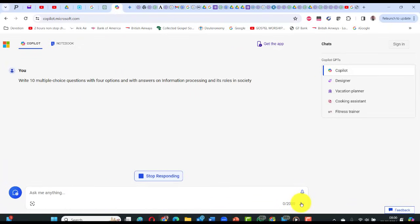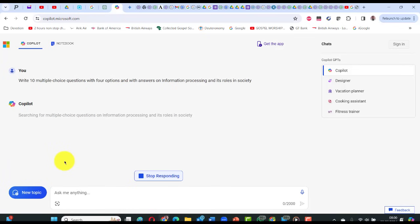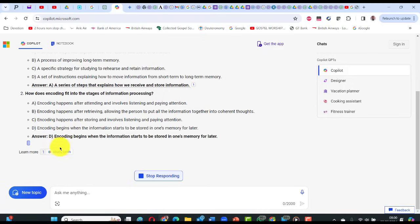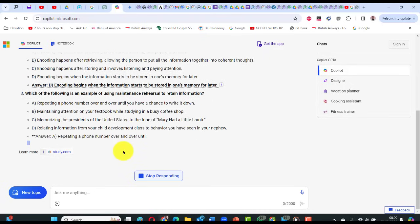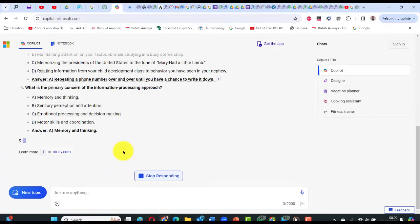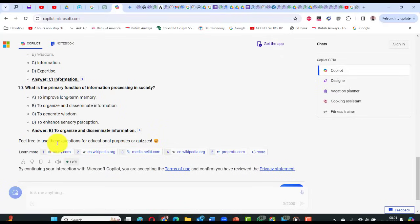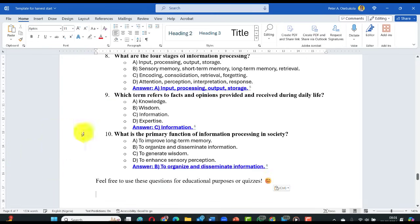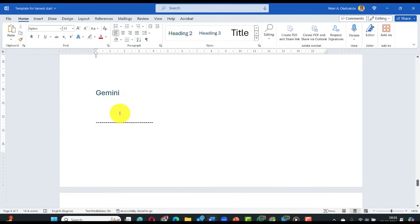For Copilot, paste the same multiple-choice question prompt. Copilot also gives 10 questions with answers at the end. It says: 'Feel free to use these questions for quizzes.' Copy and paste into the harvest template. These are the questions from Copilot.